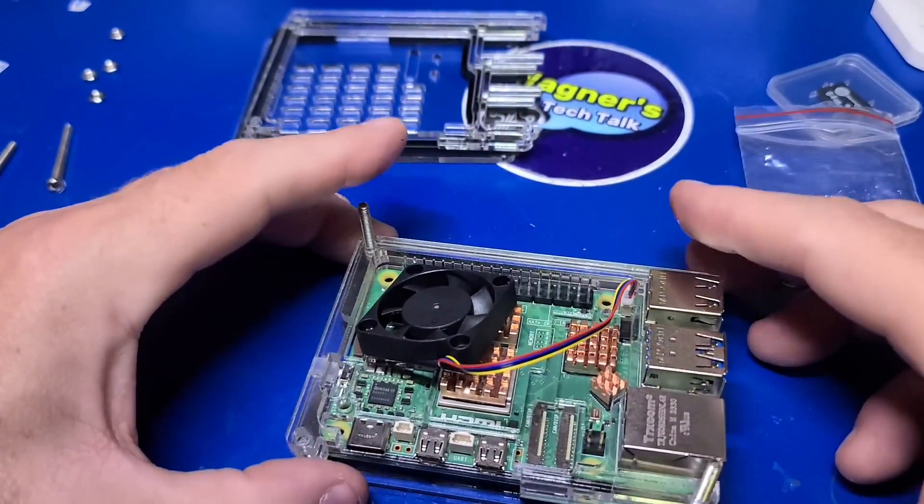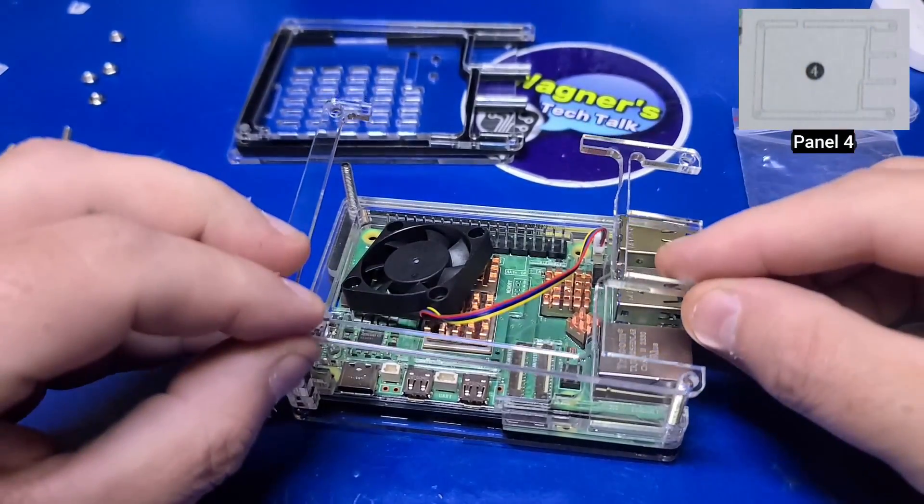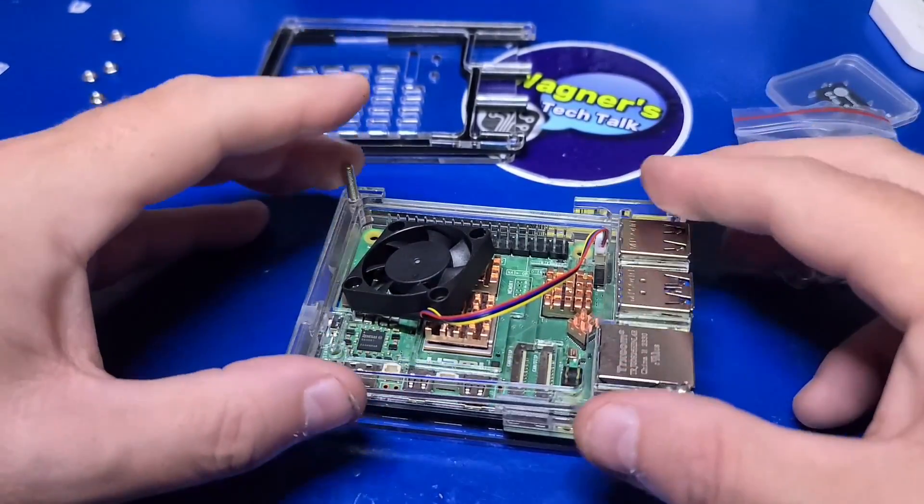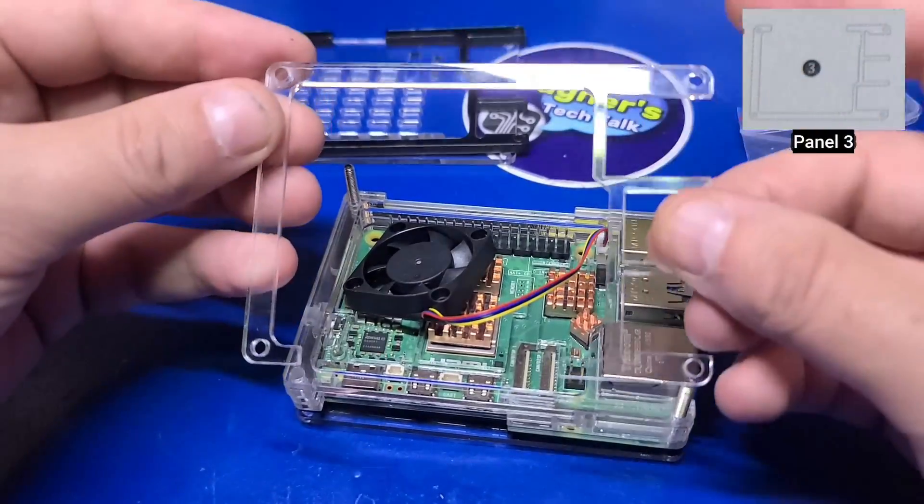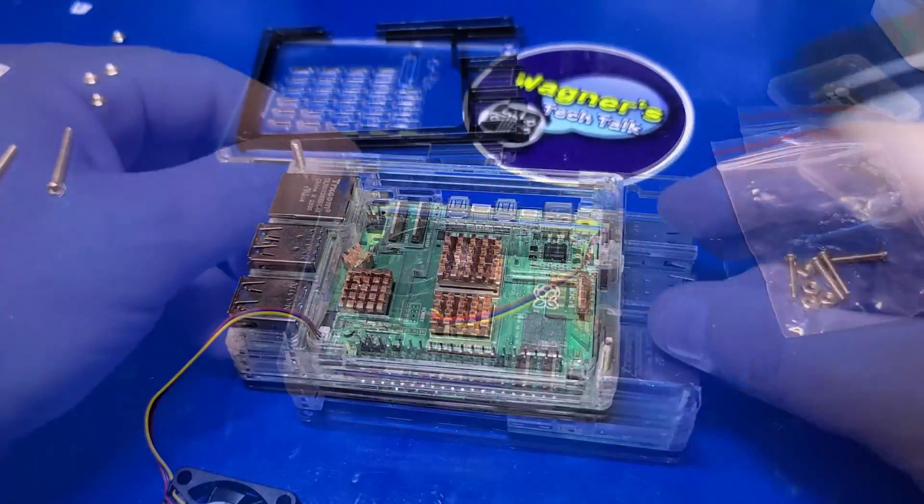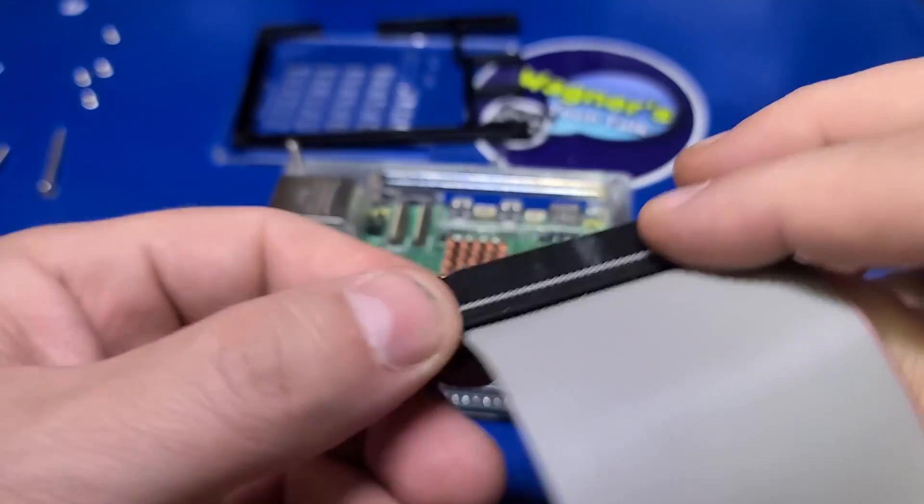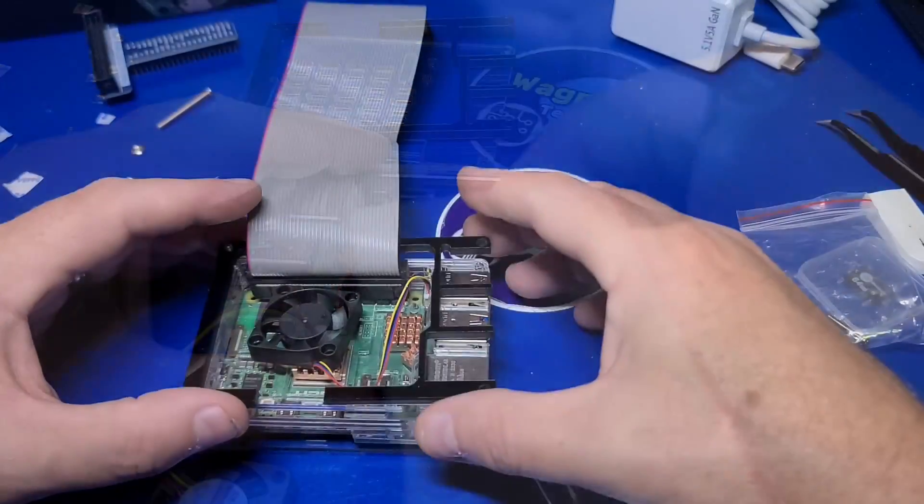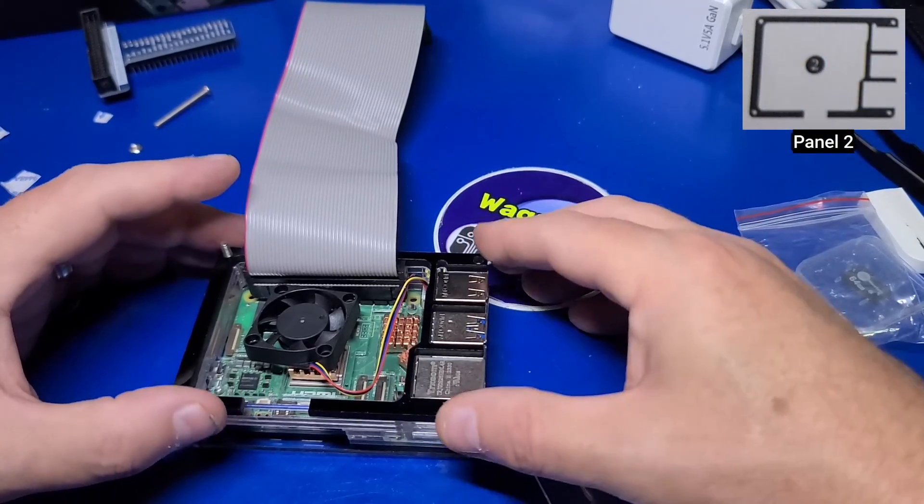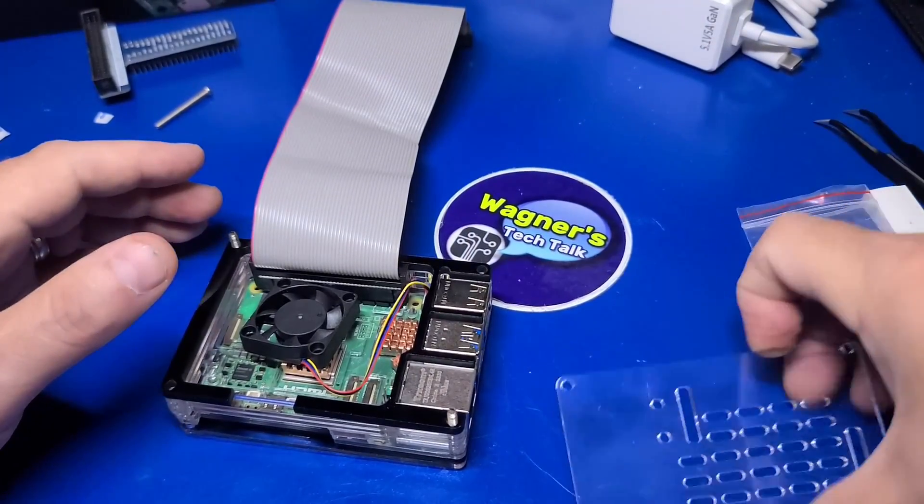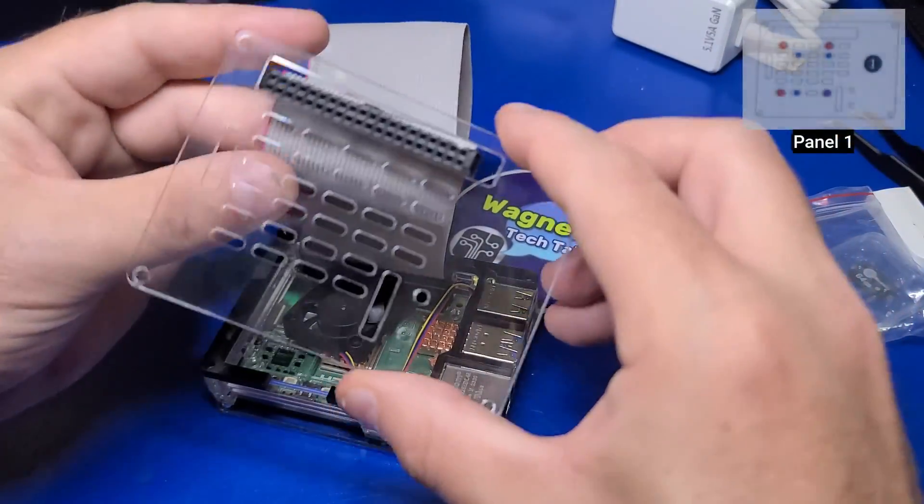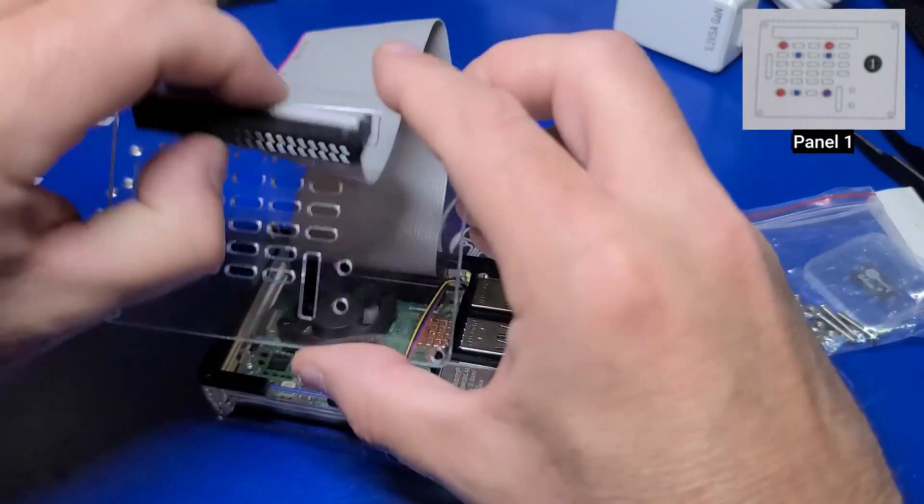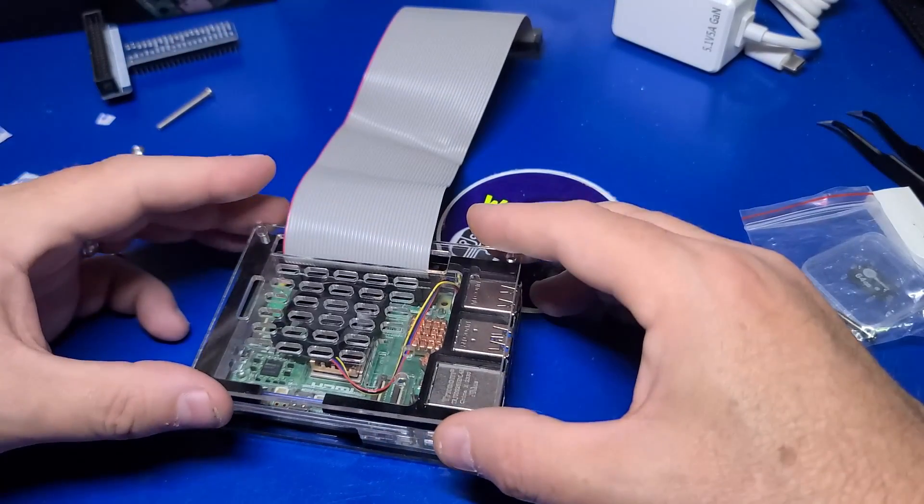We'll now position panel number four. Remember to use the ethernet port as a guide for the orientation. And the same for panel three. Only two more panels remain. If you plan to use the GPIO pins, now is a good time to go ahead and connect the GPIO cable. Then position panel number two and you would feed the GPIO cable through like this. However, before assembling the top, we first need to secure the fan. We'll take care of that next.